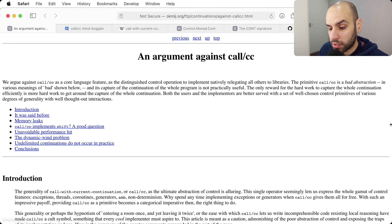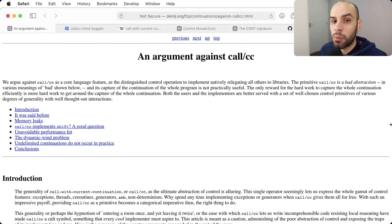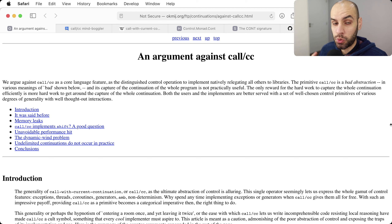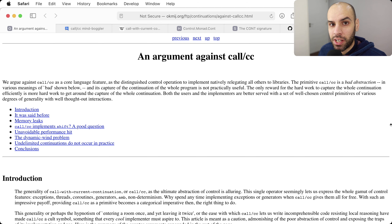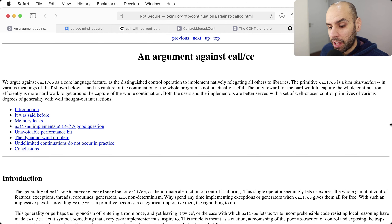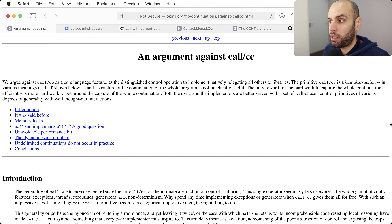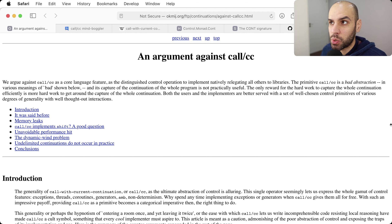So first of all, what should you know about CallCC? Well, you should know that it's a terrible feature for a language to implement and for you to use. So even if your programming language has CallCC, you should probably avoid it. The reasons for that are many. The most important, I think, is that CallCC leads to code that no one can read.